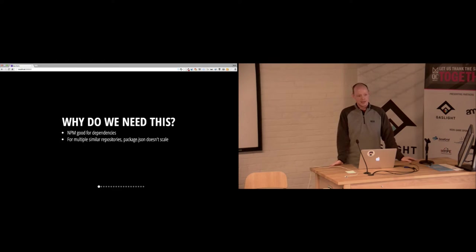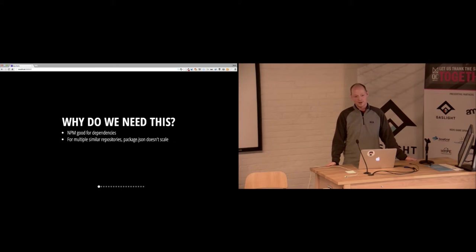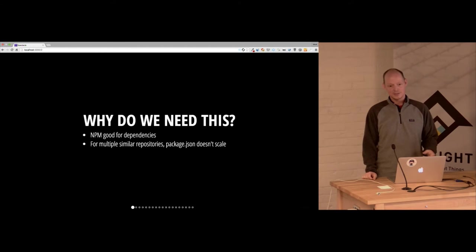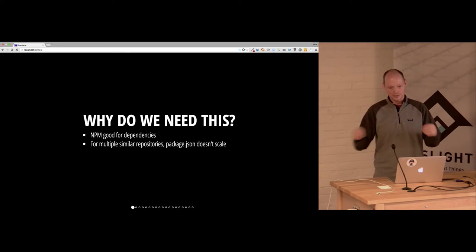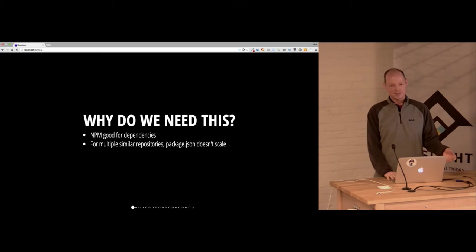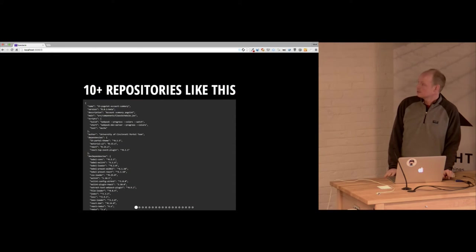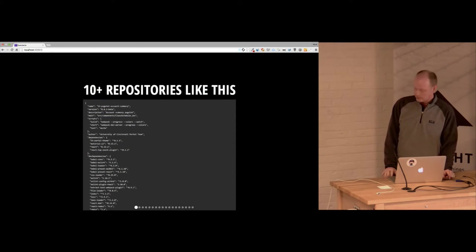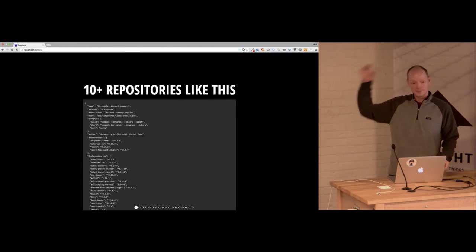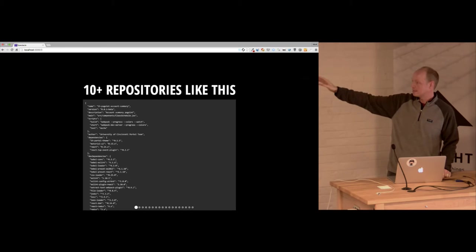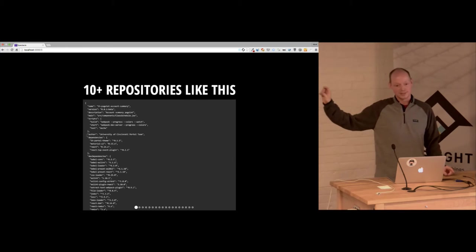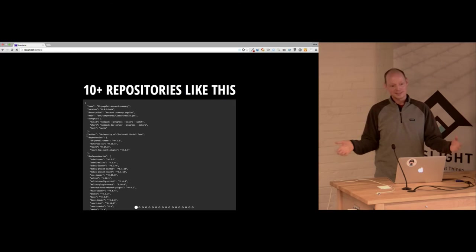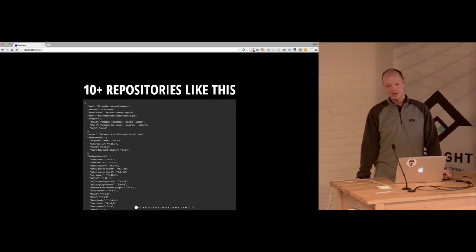So why do we need this? We like to use npm. It's good for your modules, for dependencies, all that kind of stuff. But for multiple similar repositories that are basically if you're doing a React component and you're open sourcing that or you're doing these little components, it could be a challenge managing all your tasks in the package.json. As an example, we have over ten repositories a lot like this where we have a build script, a start script. We actually have a lot more complicated than that. But getting them all to be the same is hard.